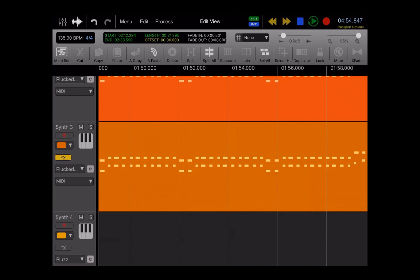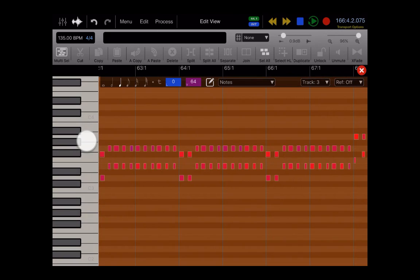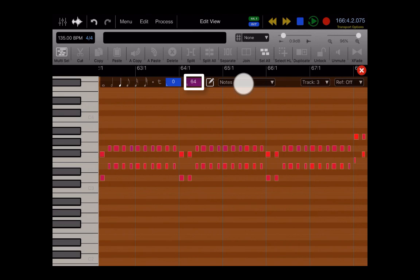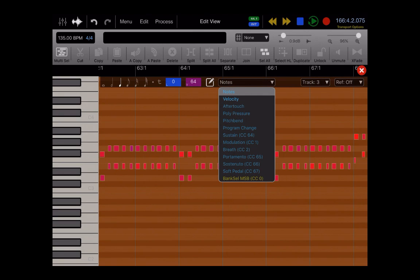So the other button that's different here is this little piano button. If you tap on that, this takes you into the piano roll. We will cover the piano roll in depth in another video. But essentially, here you could do all of your MIDI editing, you could change your note lengths, change velocity, you can look at all of your MIDI CC messages, zero through 127. They're all here.